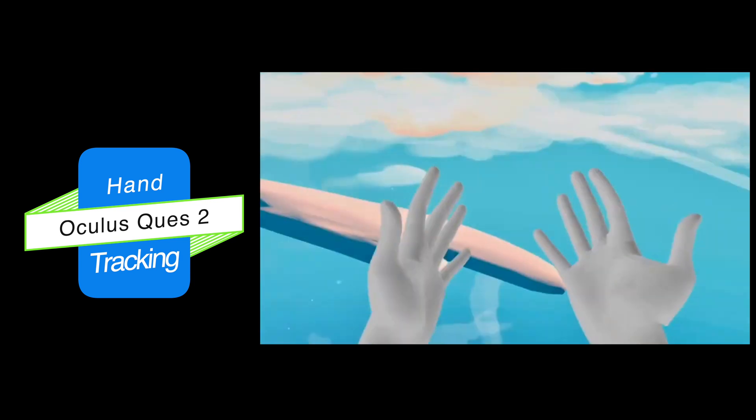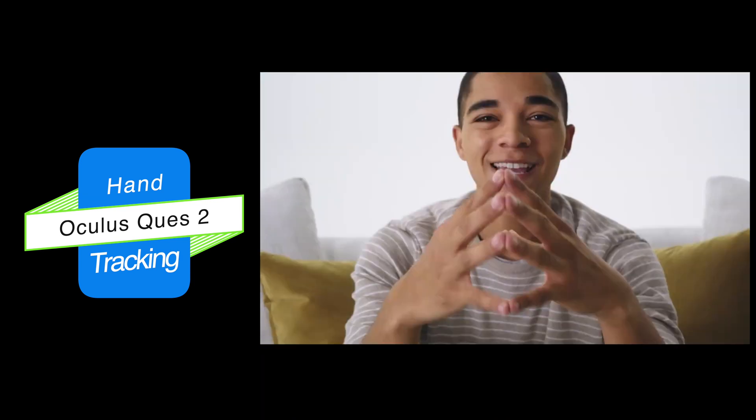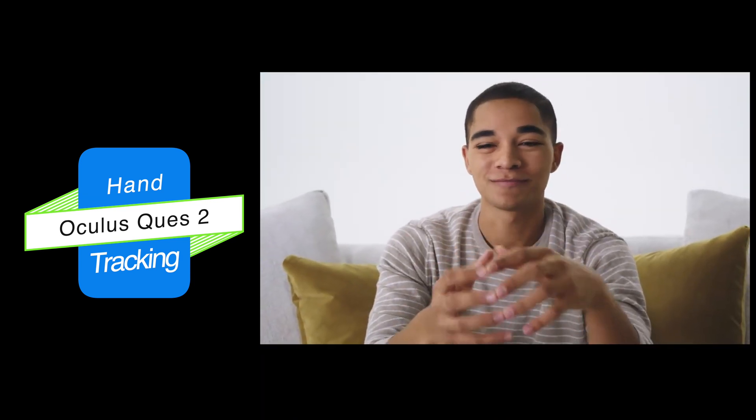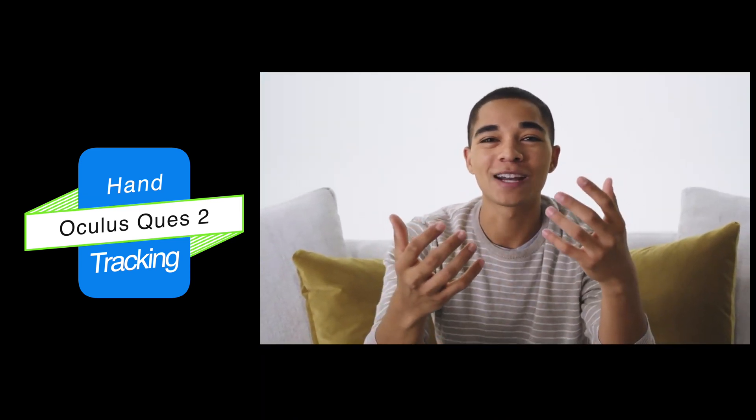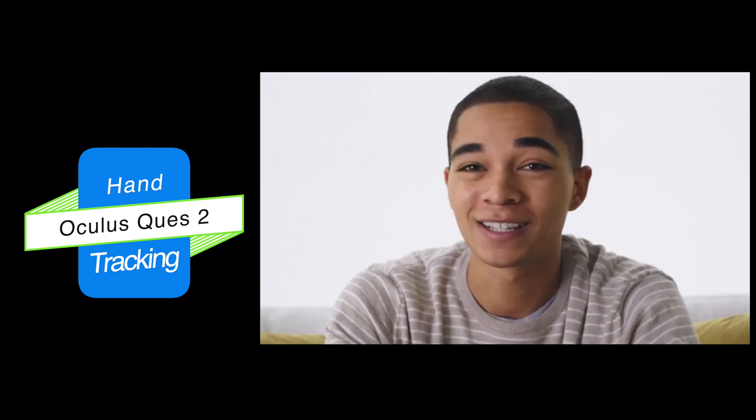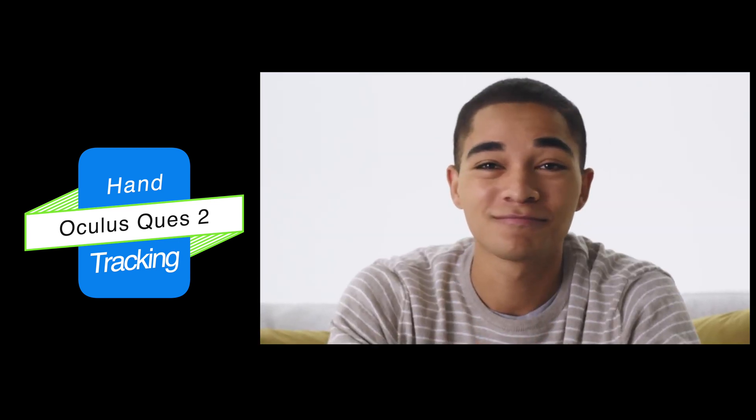If you think about it, hands make a great VR controller. We already know how to use them. They never need to be charged. They're really hard to lose. And well, they're already paired.